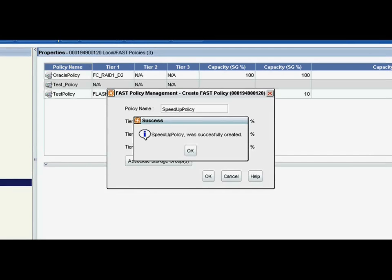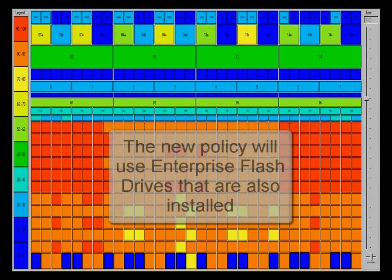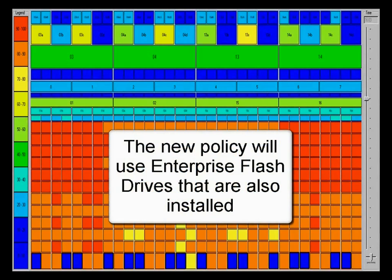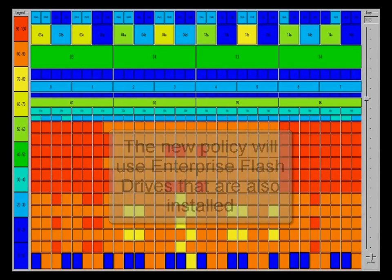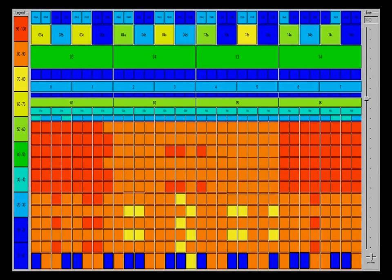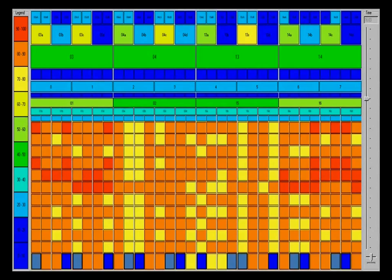Now, going back to our heat map, and remember, red and orange denote very highly utilized disks. We've added 16 enterprise flash disks to our configuration. So, 16 out of 380. And you can see that that, combined with this fast policy,